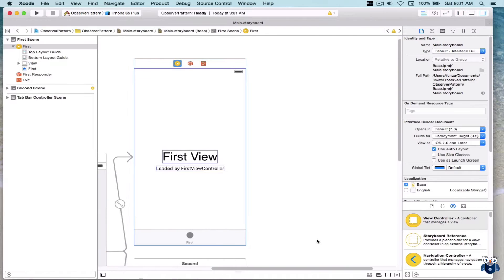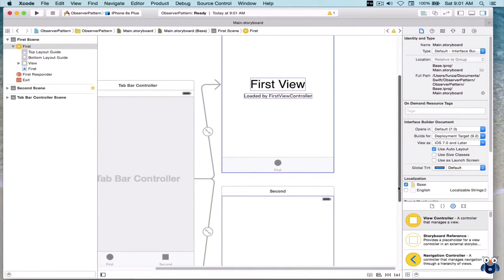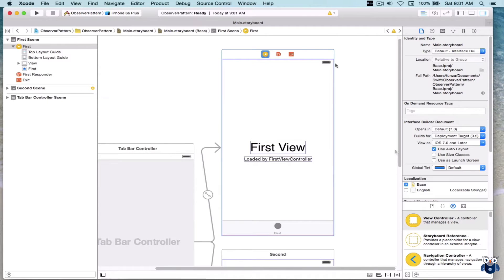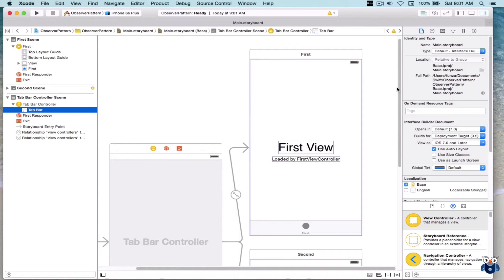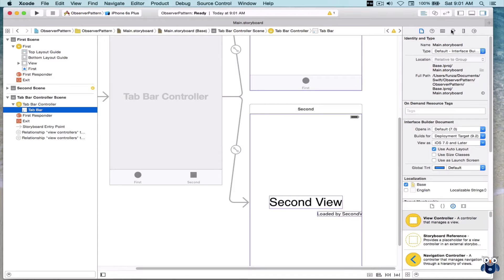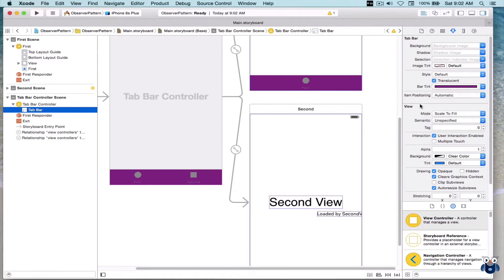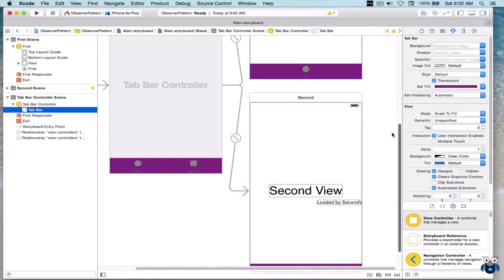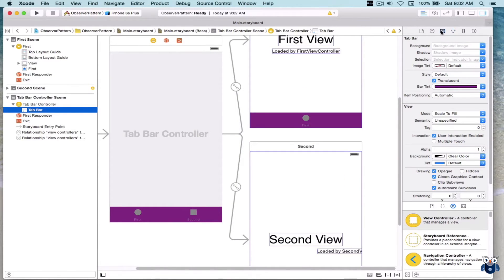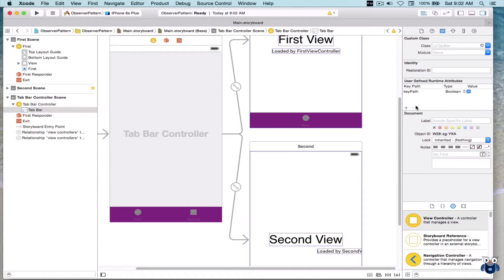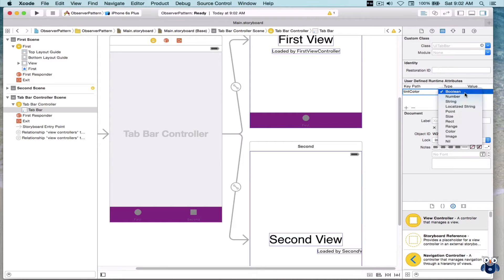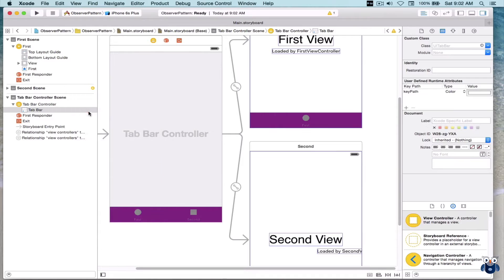Now let's go to the tab view controller scene. We'll highlight the tab bar and change its color. I'm going to go to the bar tint and make it purple. And because of that, we need to also change the color of the tab bar buttons as well as the text. For that, I'm going to go to the identity inspector and add a runtime attribute — we'll call the tint color and change its color to white, so the white will be a bit more obvious on the purple background.